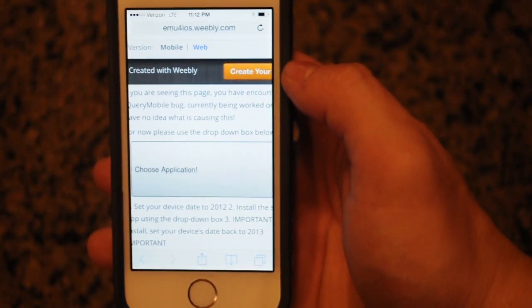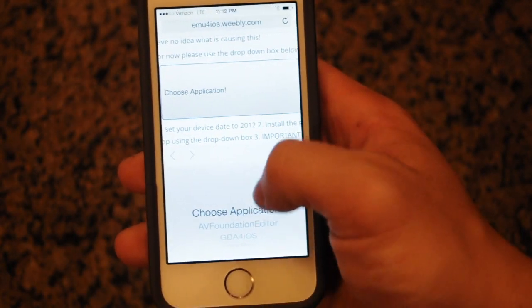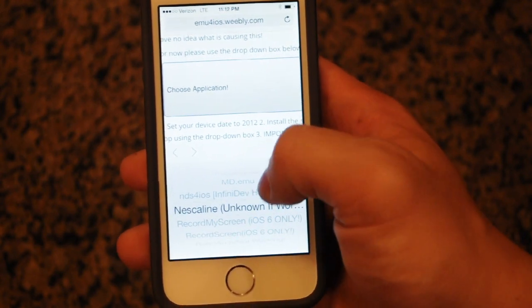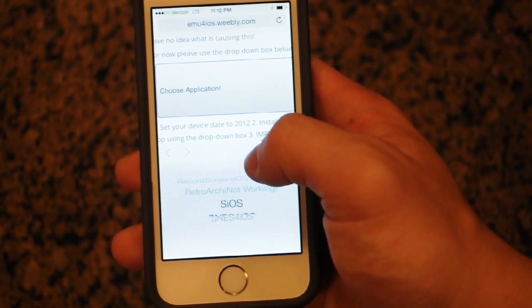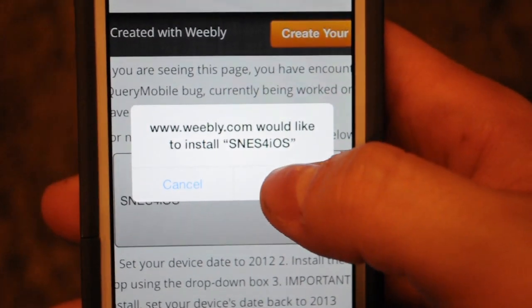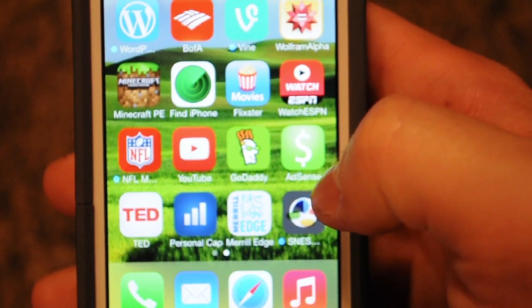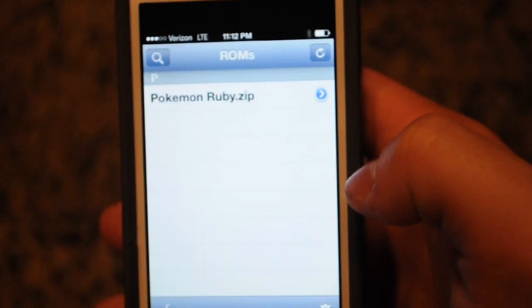After you hit the application that you'd like to install, you basically just hit install and it will take you to your home screen and it will install simply as that. To install the apps, you hit the top right corner magnifying glass and it will open a web browser and it will take you to a ROM site. From that ROM site, you just simply hit install. It will take you to another page — at the top you hit Open In and it will open in the new app that you installed. Boom, there you go. You got Pokemon on your iPhone 5S.